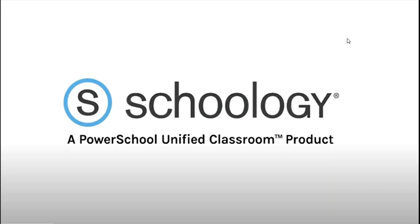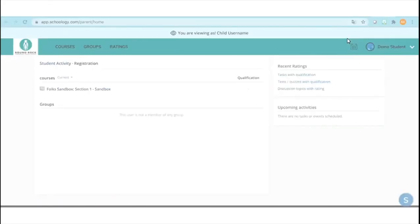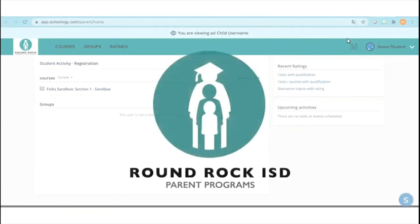Welcome to Schoology, Round Rock ISD families. This is the first in a series of short videos to introduce you to our user-friendly learning management system. We are the Round Rock ISD parent team, here to help you connect to your child's virtual classroom.